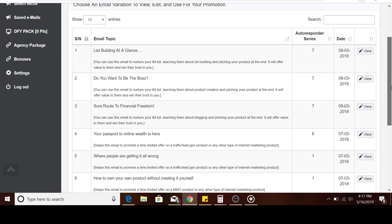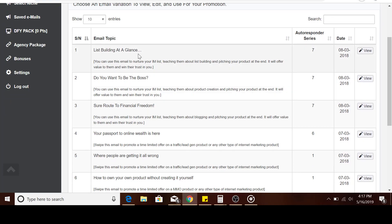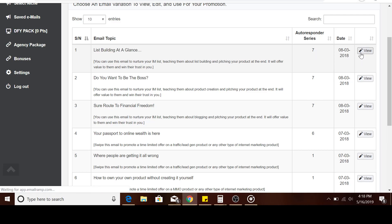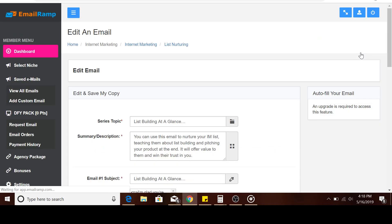As you can see, you've got a lot of groups. When you take this group, list building at a glance, it's a seven autoresponder series. Then you've got another one, 'Do You Want to Be Your Own Boss'—that's the subject. We're going to select one of these groups. When I select this particular one, it's got seven series of emails that you need to send out, which would approximate to seven days, one email a day.